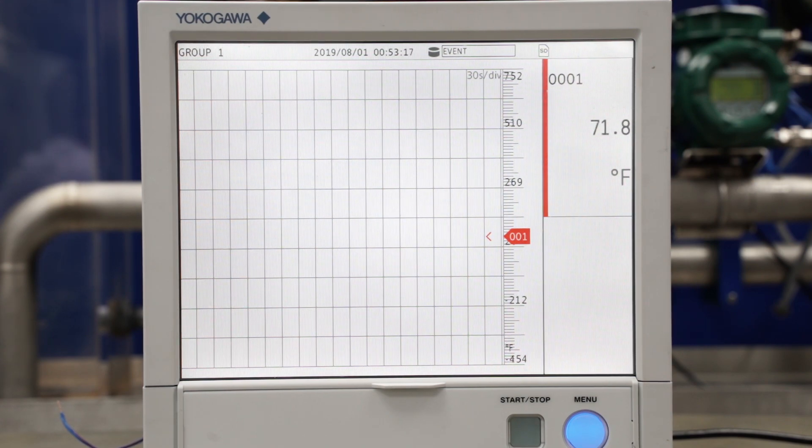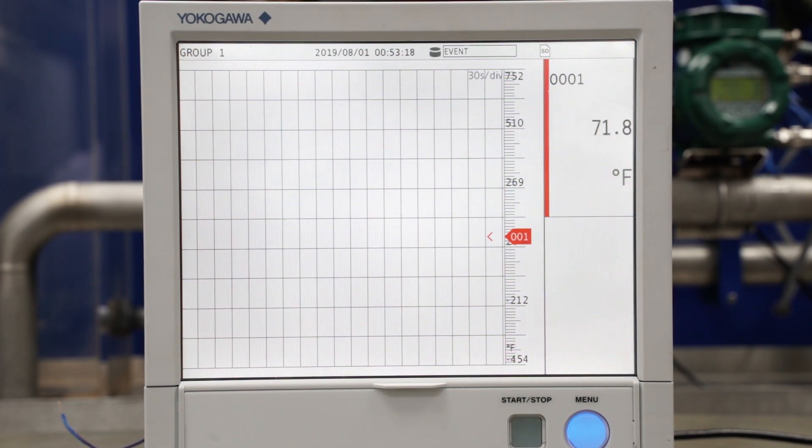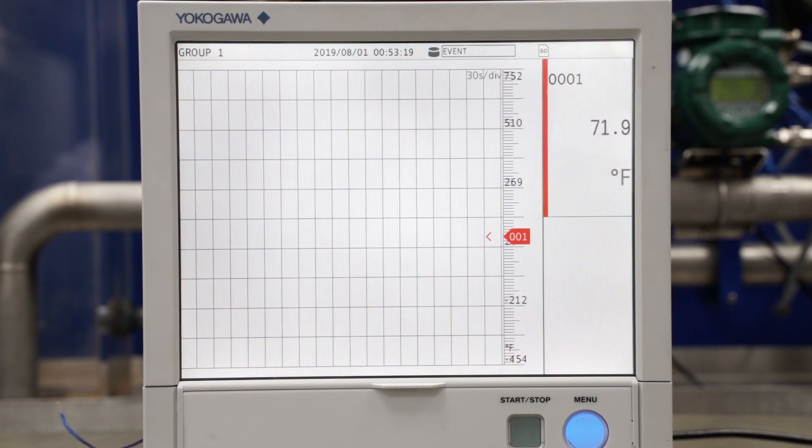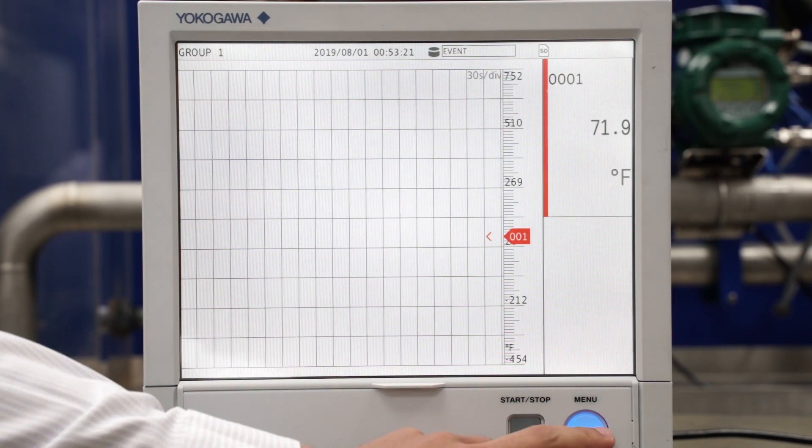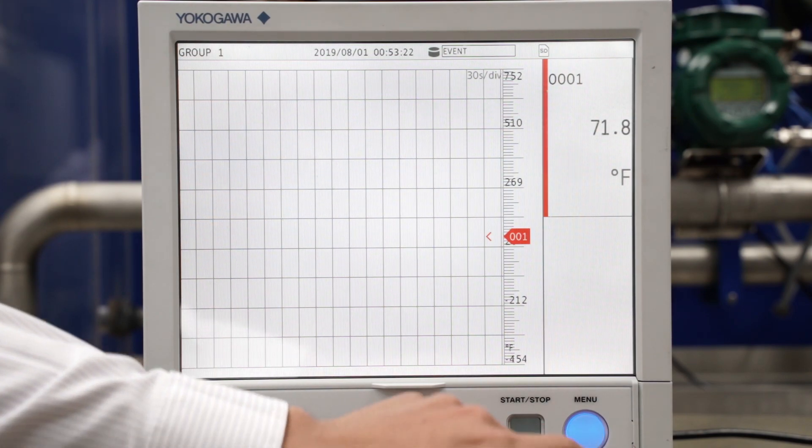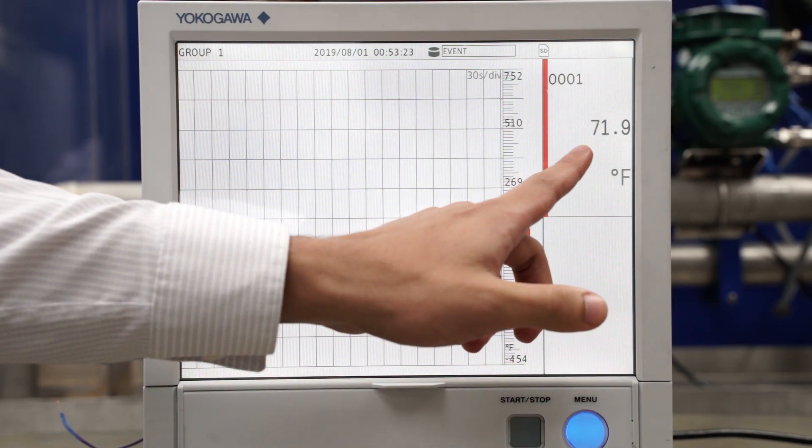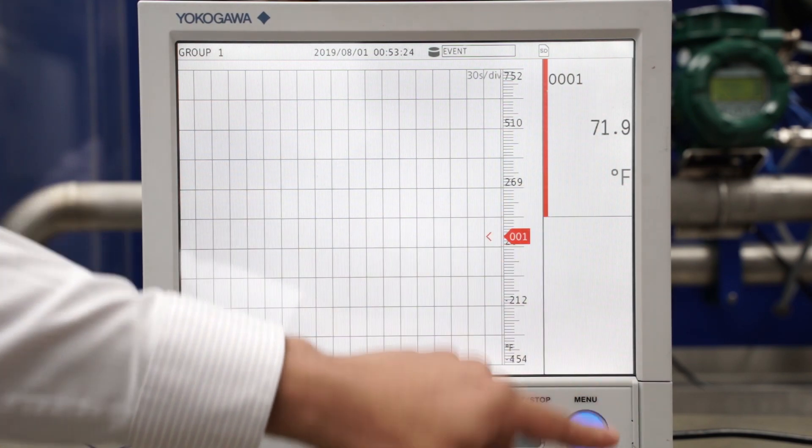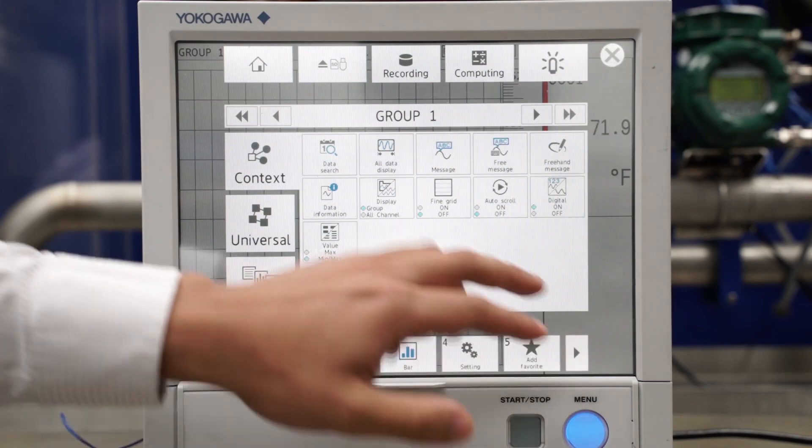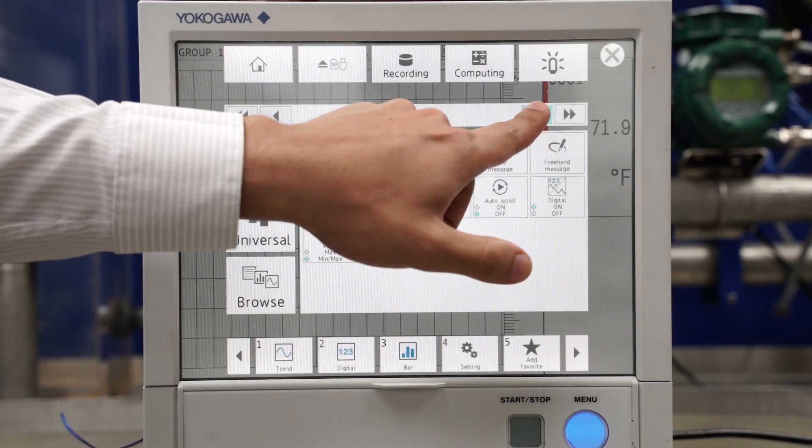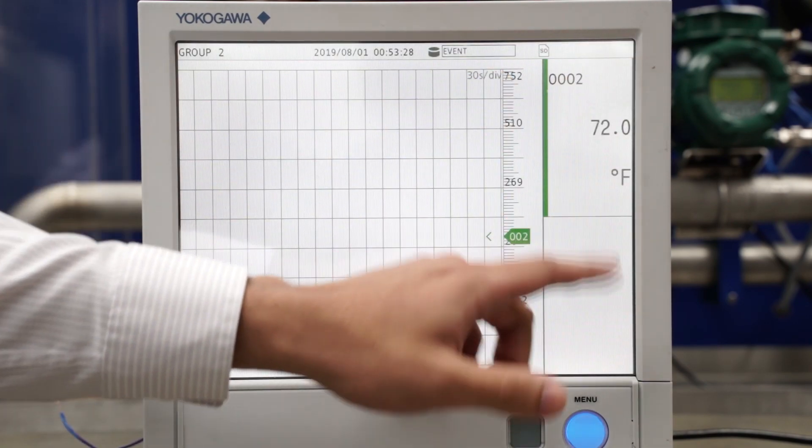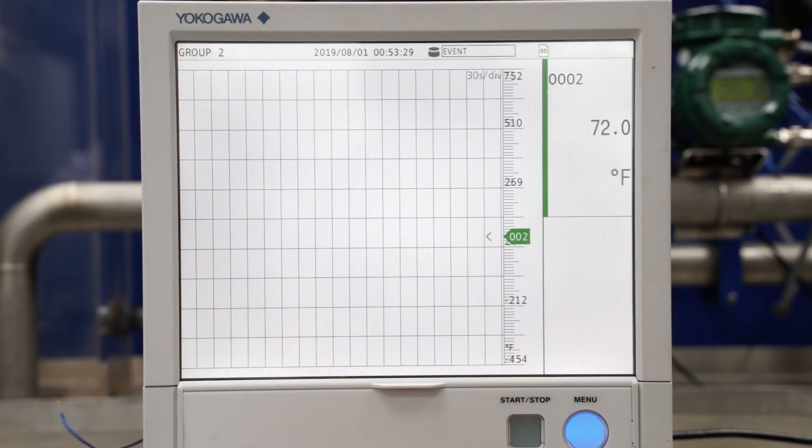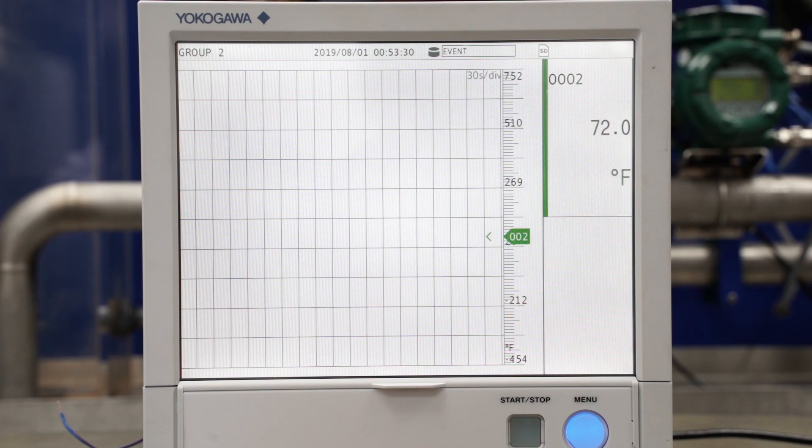So I have two inputs which are both thermocouple inputs, each is a different group. This is number one and you can see here number two.